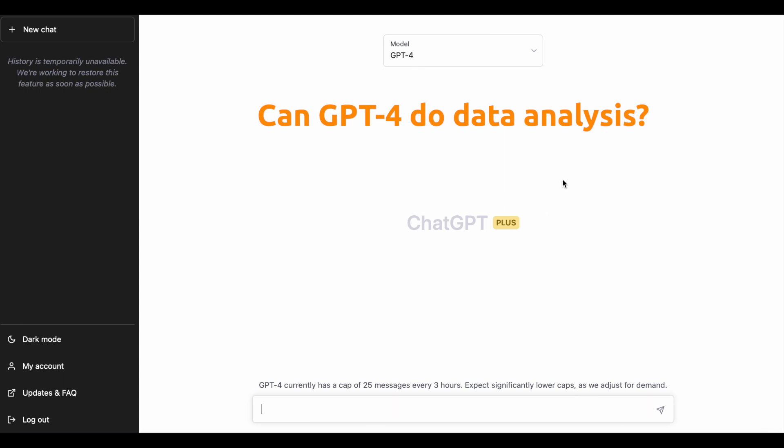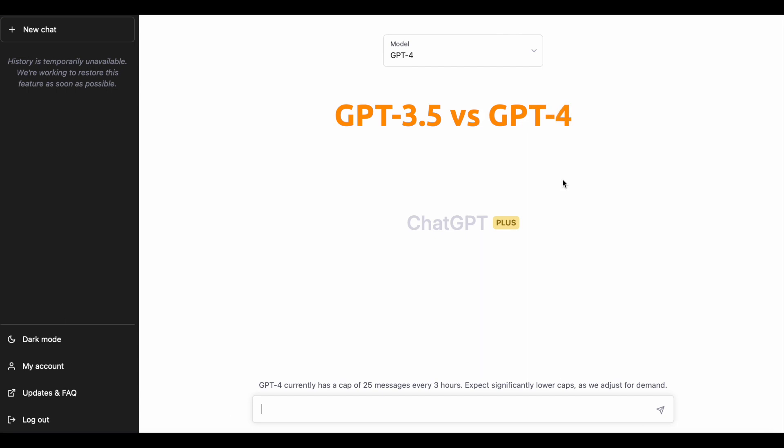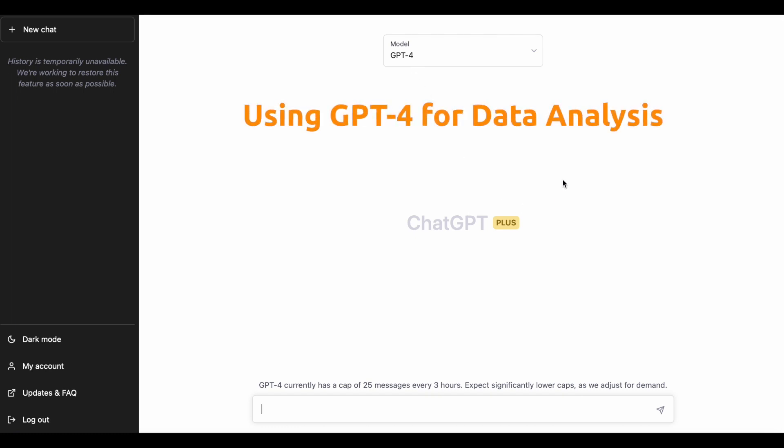I'm going to show you differences when it comes to data analysis between the old version 3.5 and GPT-4. I'm also going to cover who I think is most likely to benefit from this technology and how I would approach this going forward.